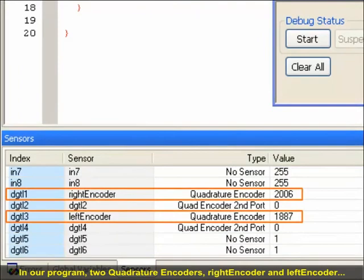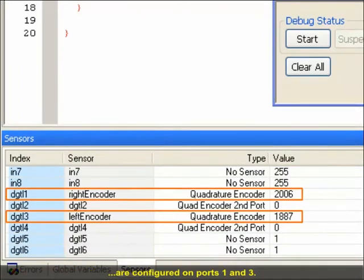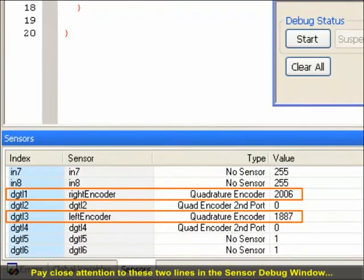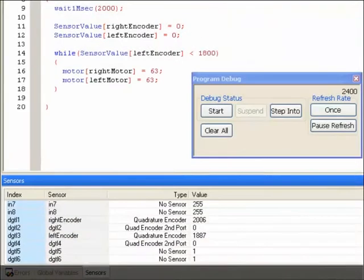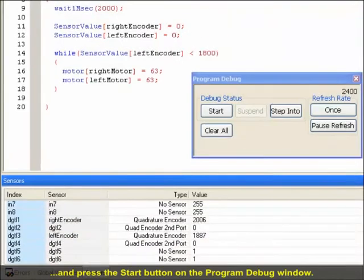In our program, two quadrature encoders, right encoder and left encoder, are configured on digital ports 1 and 3. Pay close attention to these two lines in the Sensor Debug window and press the Start button on the Program Debug window.